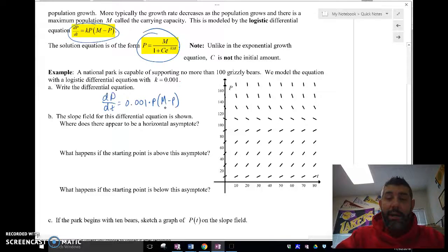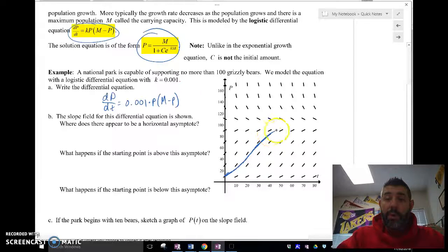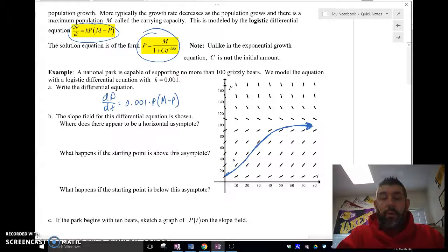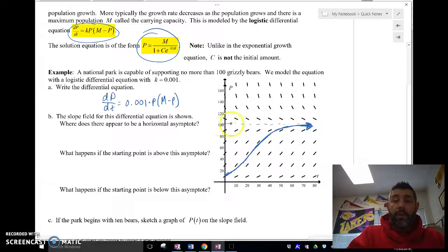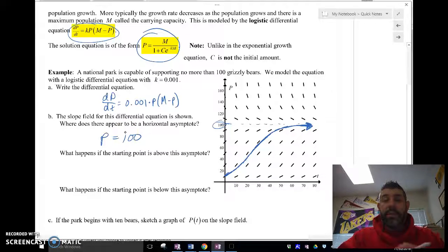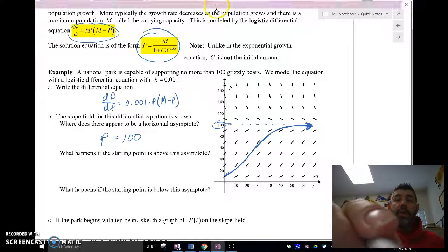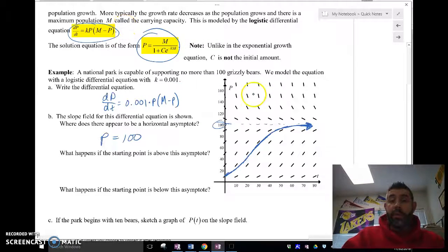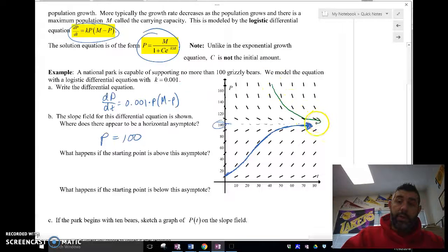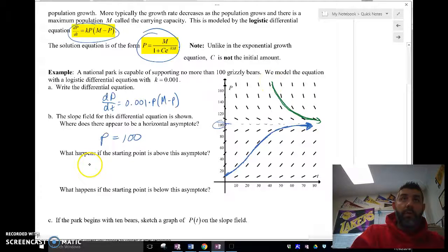Drawing along the slope field — I want to stay parallel to these lines — you can see the horizontal asymptote appears to be right around p equals 100. What happens if the starting point is above this asymptote? Well, if it's above the asymptote, instead of the population increasing to 100, it's actually going to decrease to 100.